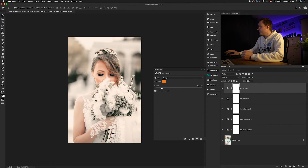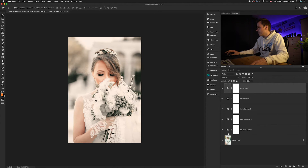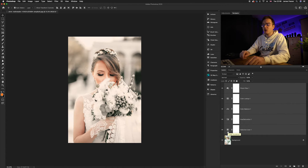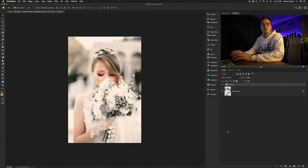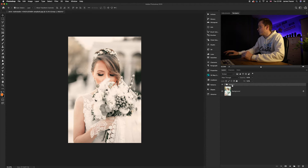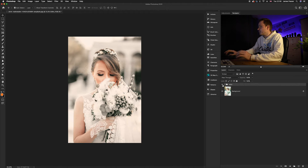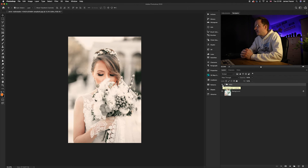Now we're going to group all of these adjustment layers. Go to the very top layer, then shift-click the very bottom one, and press Command G. Command G will group all of those selected layers into one single group. Name that group — I'm going to name it 'edits'. Doing the before and after — brilliant. I am really liking this wedding effect. And there we go, guys.